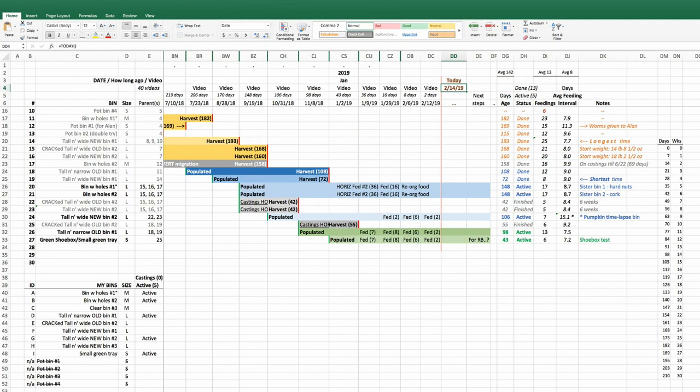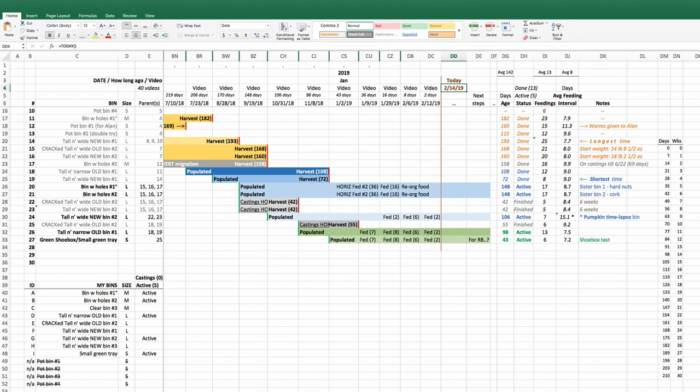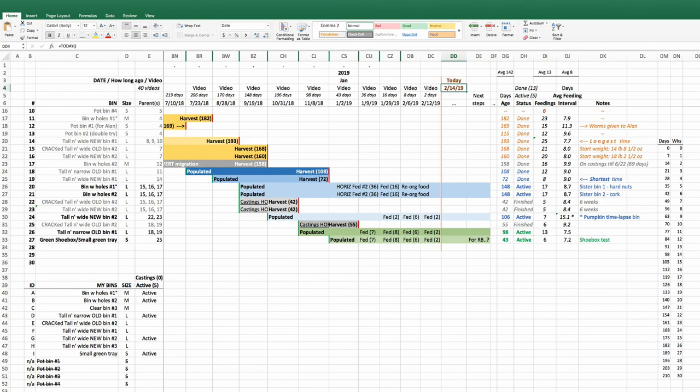Welcome everybody. Here we are looking at my vermicomposting tracking spreadsheet. Today I thought I might use this as the focus of my discussion because a lot of people have asked about this spreadsheet when I've showed it here and there, about how they feel it would be useful for them to have a similar tracking spreadsheet for their worm populations and bins. So I thought I might share a little bit of what I've done in mine to see if it might give people ideas on how to set up or configure their own.